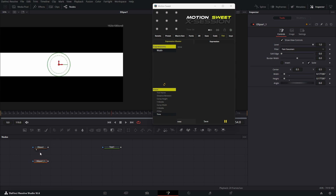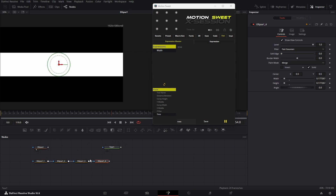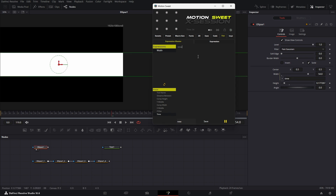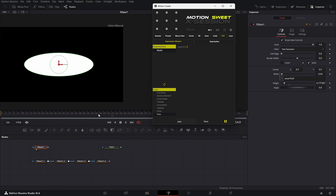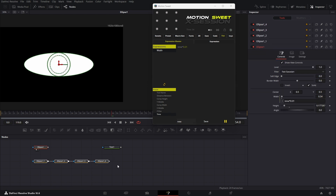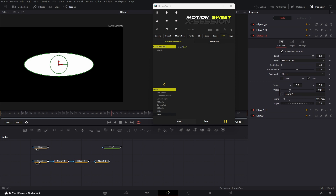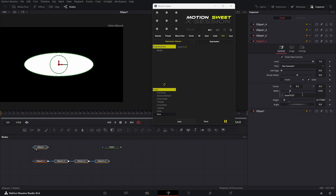If you have the same input in all your selected nodes and want to apply an expression to all of them, select all the nodes and Control-click on the input name — the expression should apply to all node inputs. I'm going to add this expression to all the ellipse nodes: select all the ellipse nodes and Control-click the input name. As you can see, all nodes with that input now have the expression. If you want to remove the expression, do the same but Shift-click the input name, and all expressions are removed.